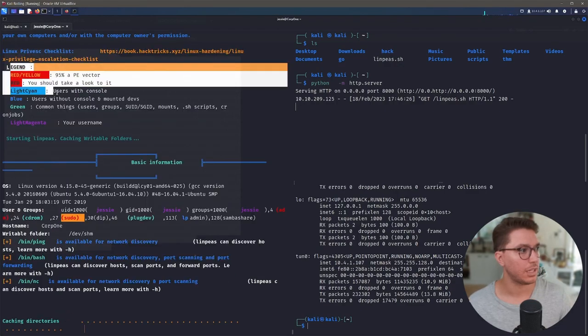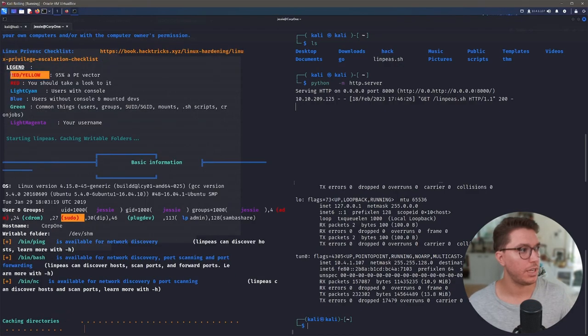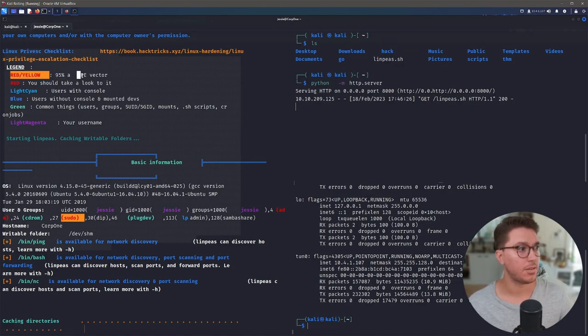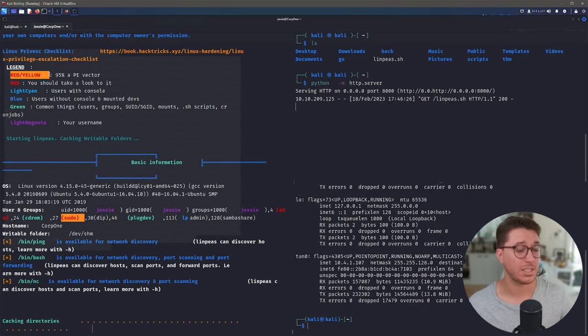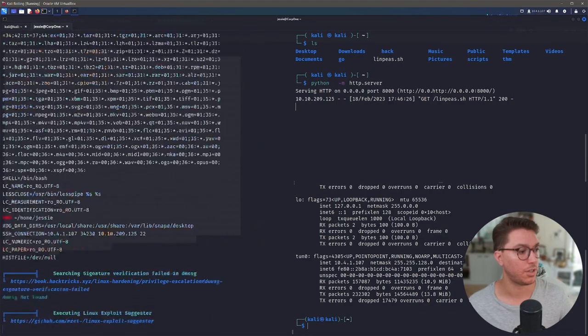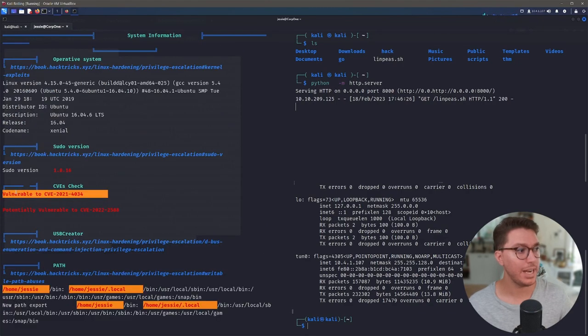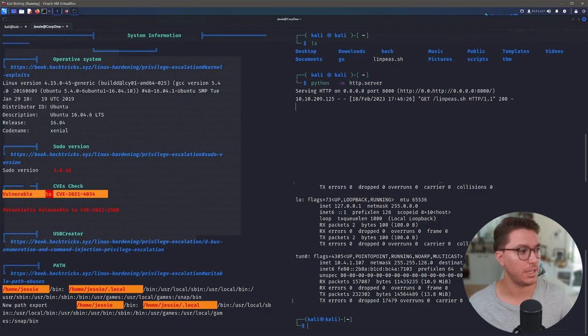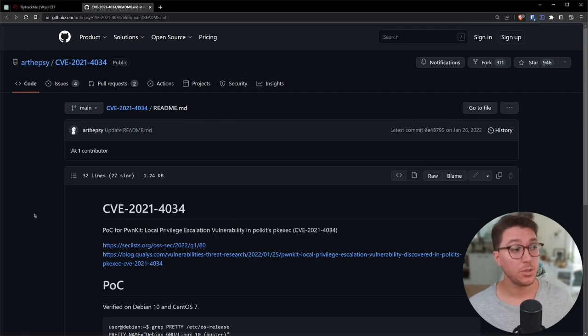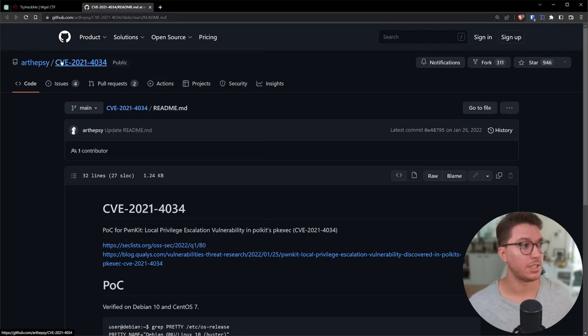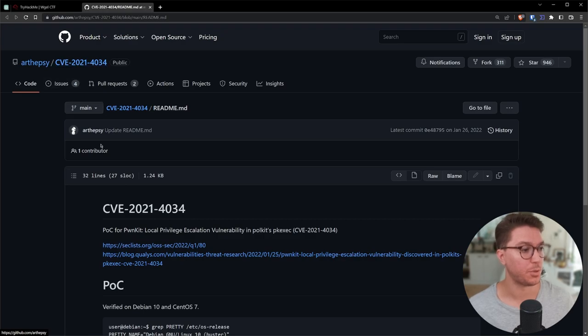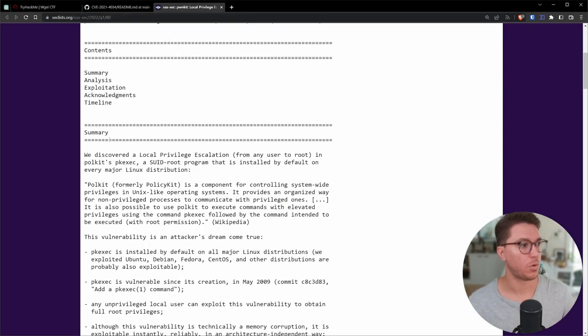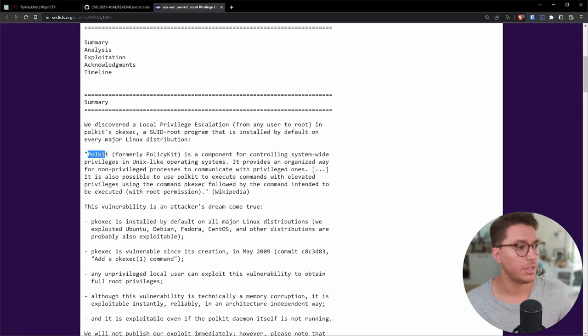We have a nice little legend here. If it is red and highlighted with yellow, it's a 95% potential attack vector. So that's probably what's going to be what we're after. Straight out of the gate, we have a CVE-2021-4034. So if we do a little bit of searching, we will come across this CVE that we found our machine is vulnerable to.